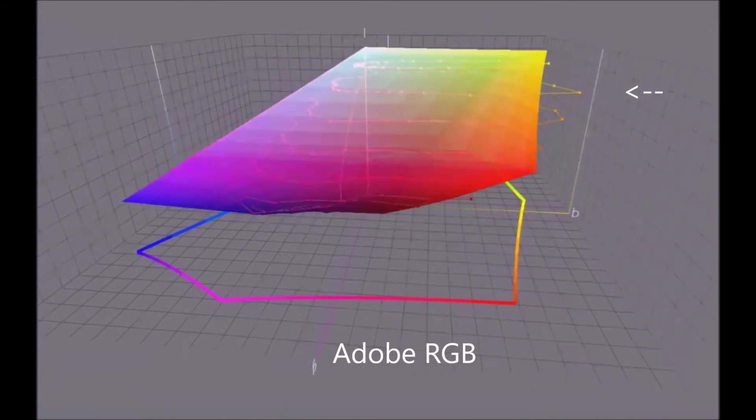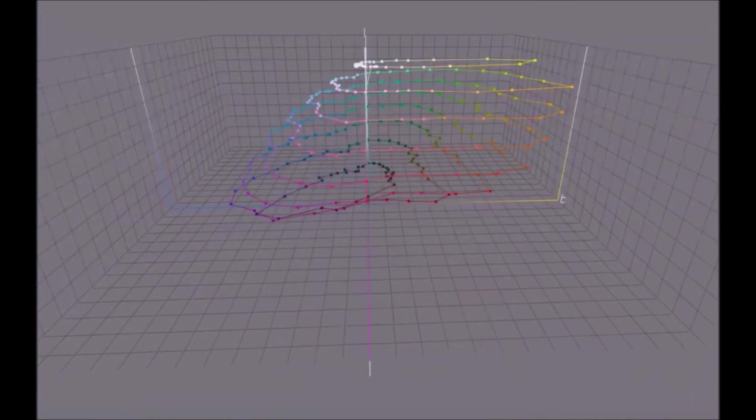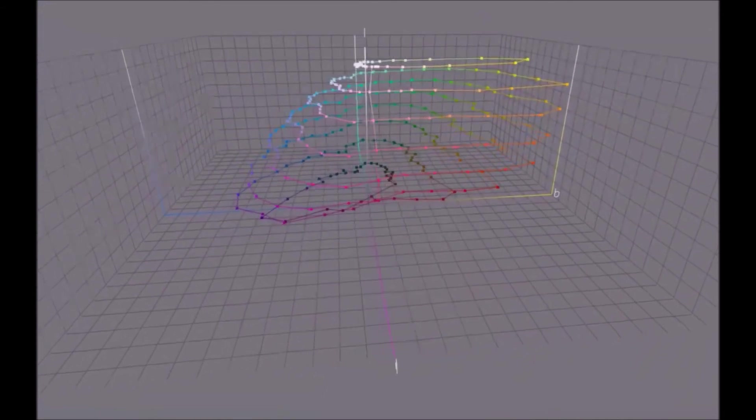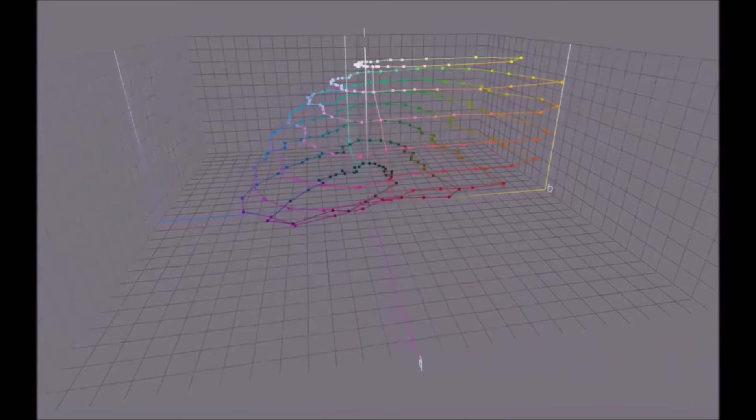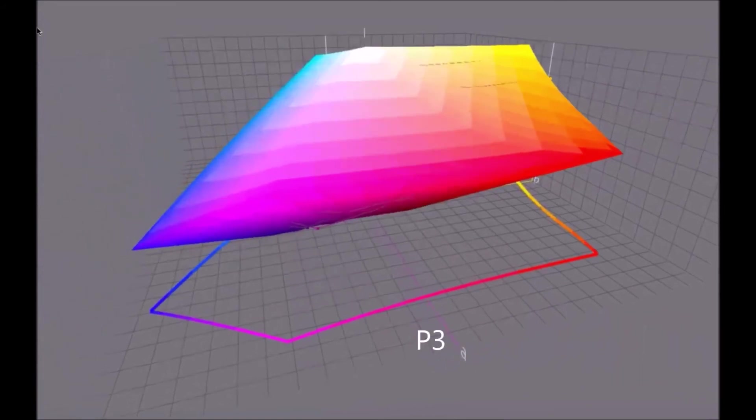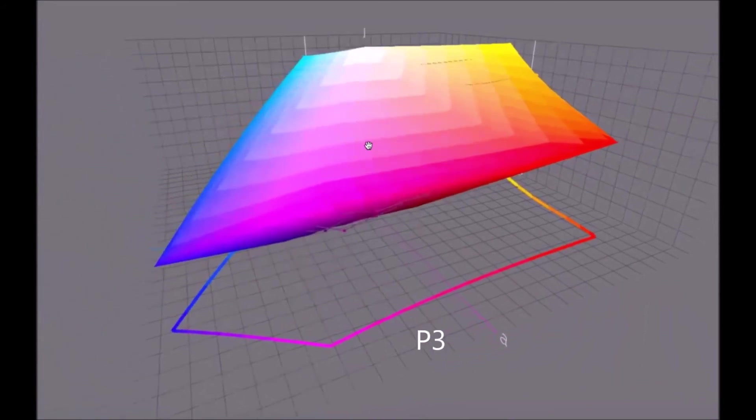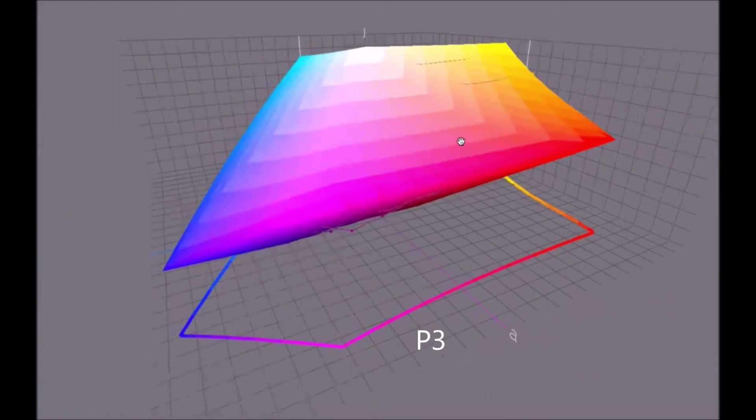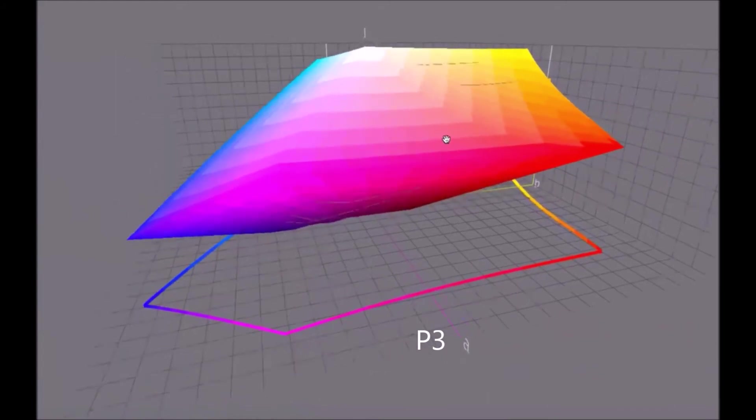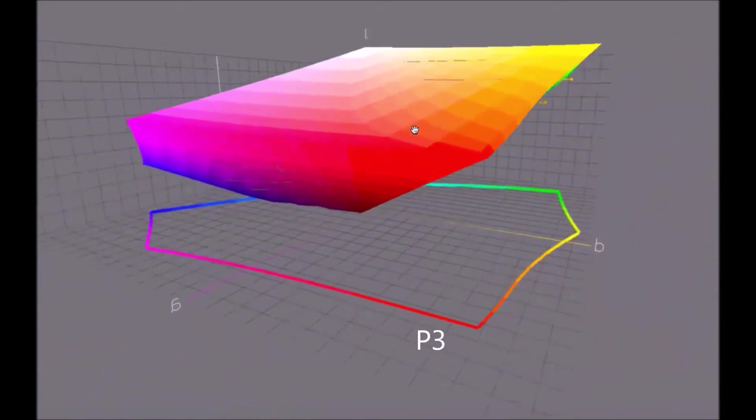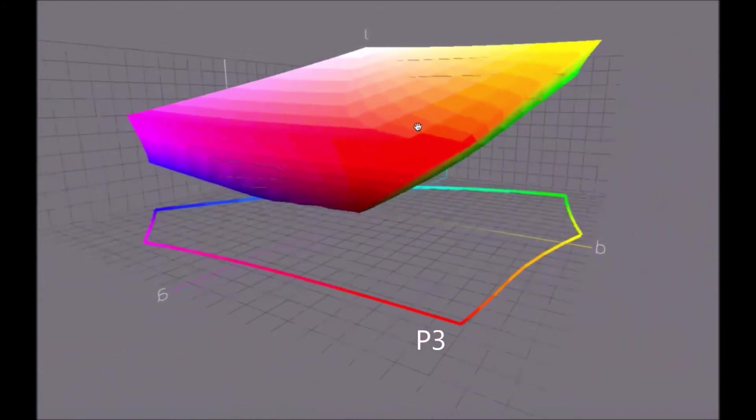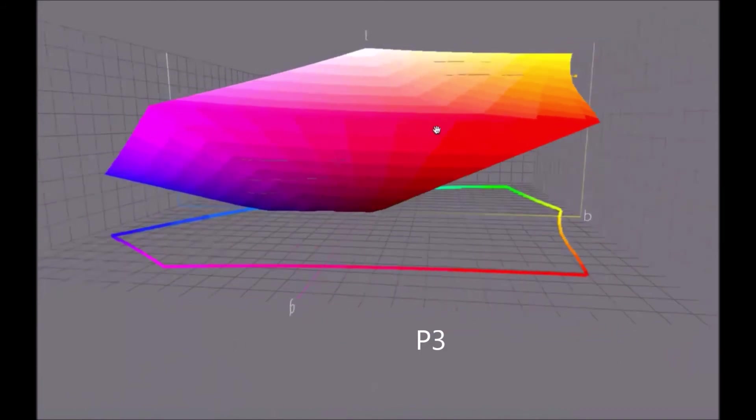And now, turn those off. And we'll show you how the P3 covers almost all of these. I think there's one or two. There's the P3 working color space. And yes, there are a few still outside, but very, very few.